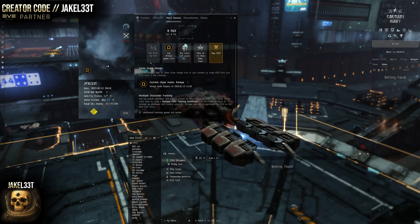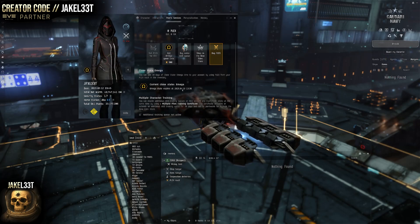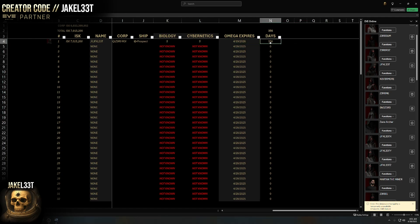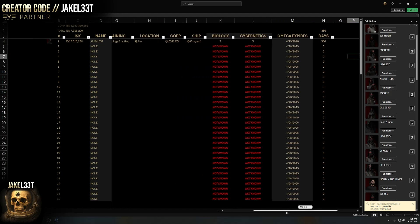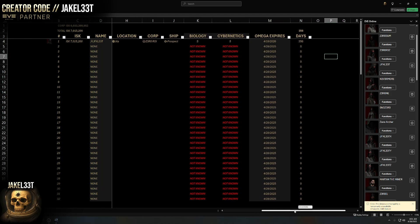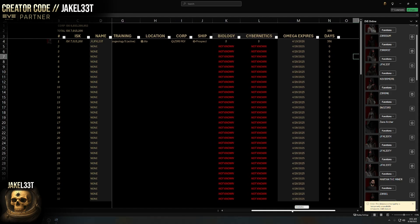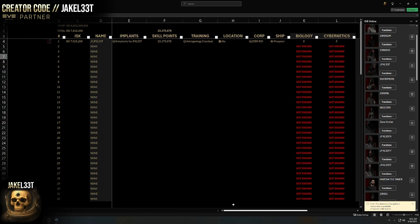This is your Omega expiry. There's no ESI endpoint for this, so it has to be added manually. Go to the character, look at the expiry date — say it's 4/19/2026 — and throw that in. This will then show the days remaining, because it's the expiry date minus today's date. Every time you open the spreadsheet it updates, and you can sort characters by who has the most or fewest days left to get a snapshot of who needs more omega time.